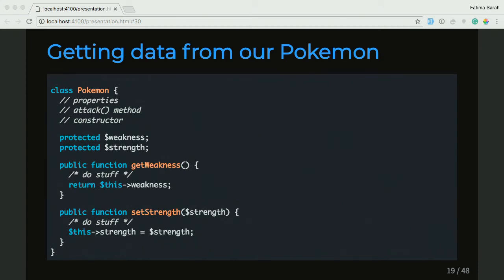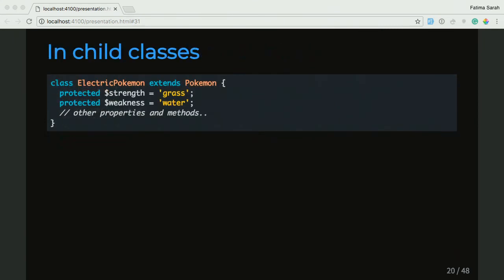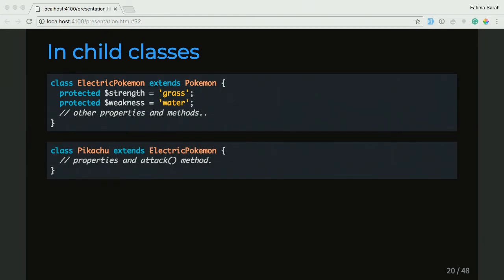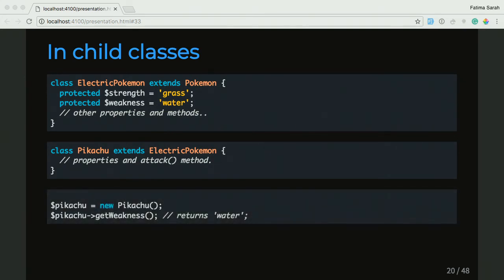Generally, it's best practice to use getters and setters with your object rather than trying to access stuff directly from the object. Then we'll look at getters and setters with inheritance. Because we have our ElectricPokemon class, which extends our Pokemon class, and in there we're going to set the strength and weakness of this Pokemon according to its type. And since we're doing class Pikachu, which extends from the ElectricPokemon class, we aren't defining those getters and setters — but because they're in the parent Pokemon class, we do have access to them. So if we create a new Pikachu object and call getWeakness, it'll return the weakness set in one of the parent classes.